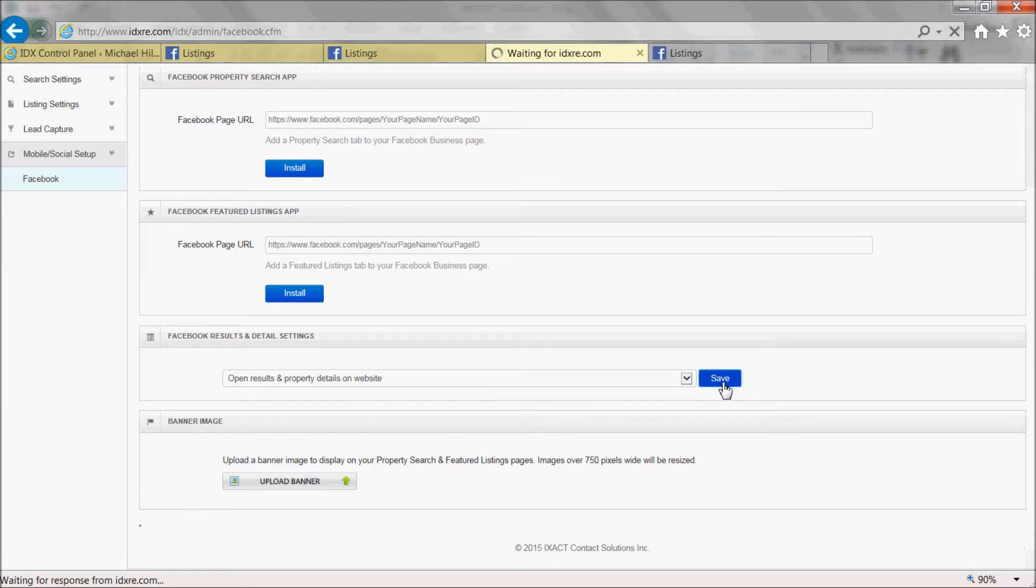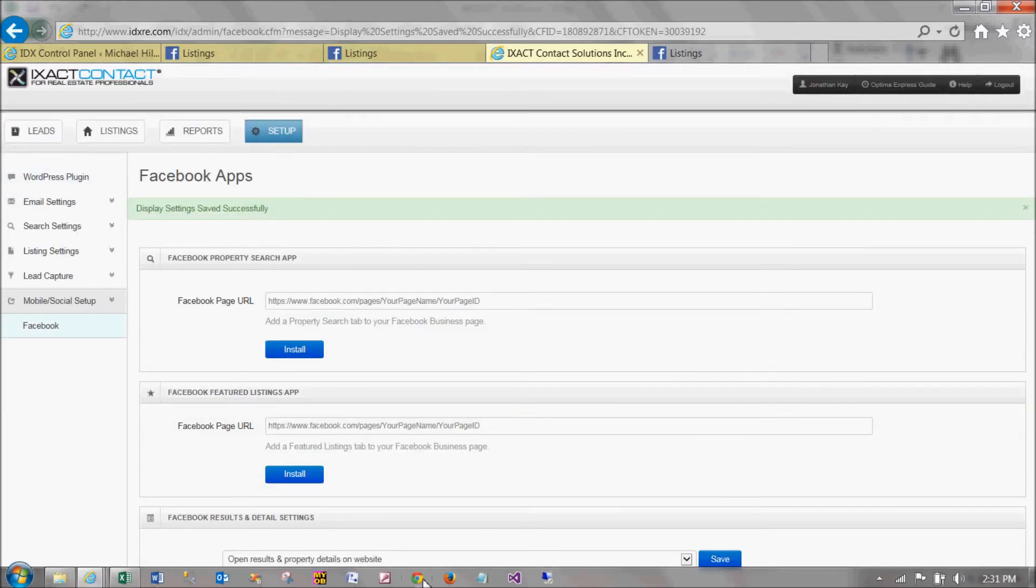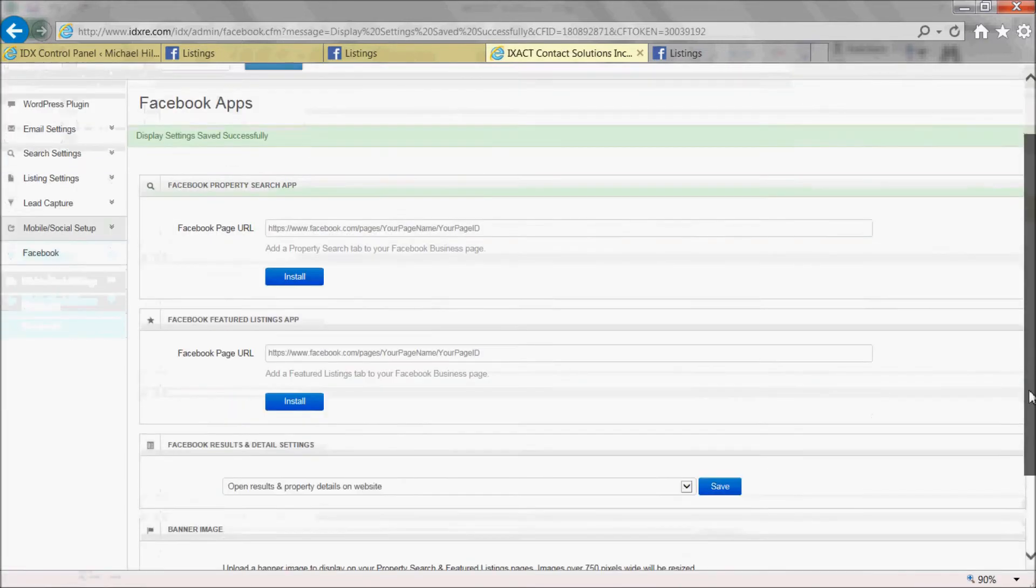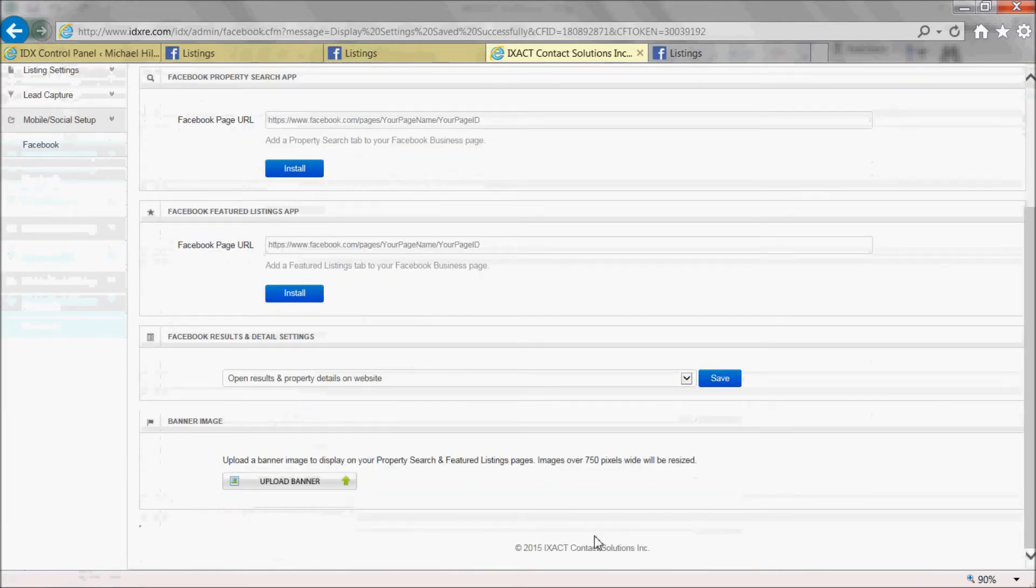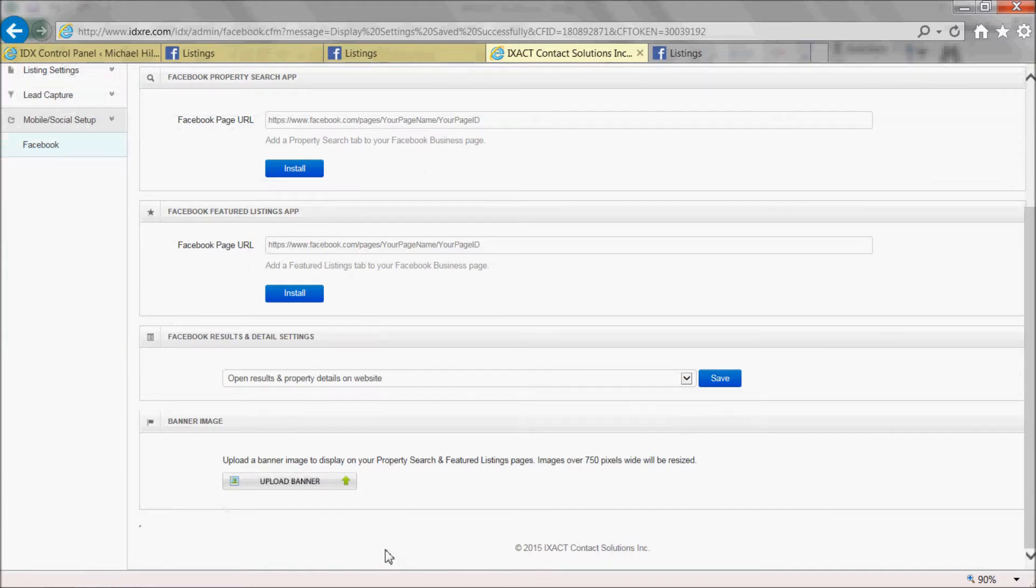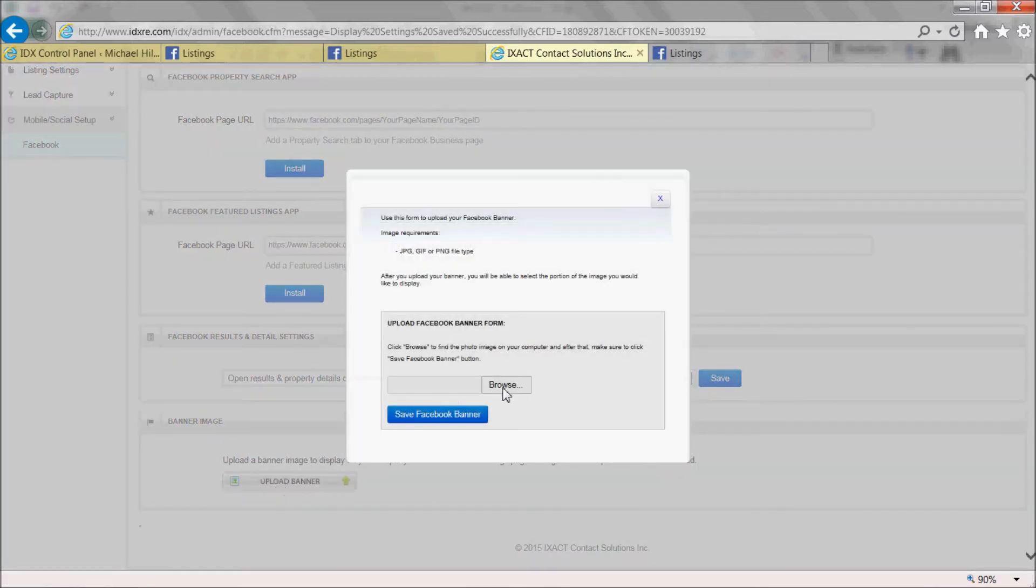You also have the option to upload a banner image that will appear at the top of your Facebook app pages. To add an image, click the Upload Banner button at the bottom of the page.